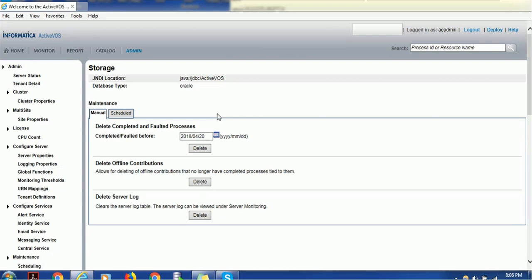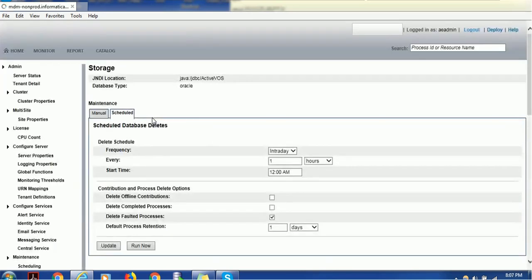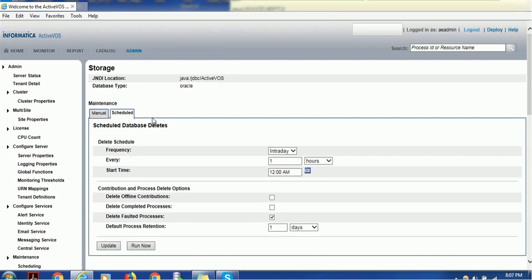It will delete those completed and faulted processes. By this way, we can manage completed and faulted processes. We can also clear log files manually. The other way to automate this process is to go to the Schedule Maintenance tab and configure the schedule. With this schedule option, we can delete tasks which are faulted processes or completed processes.